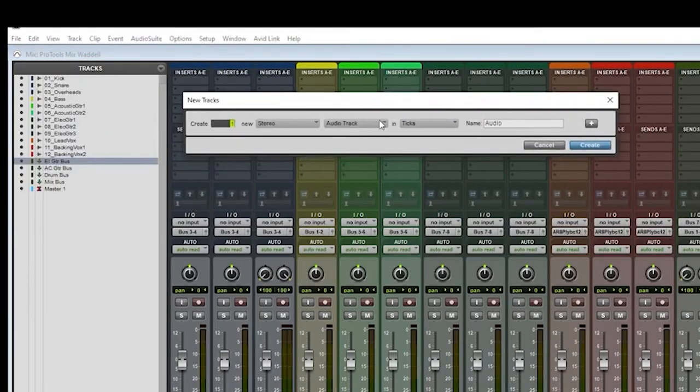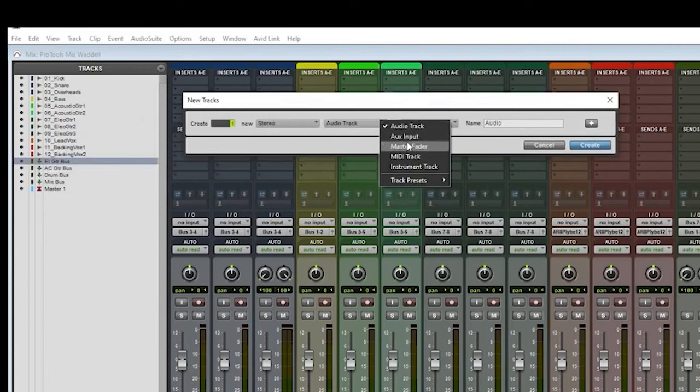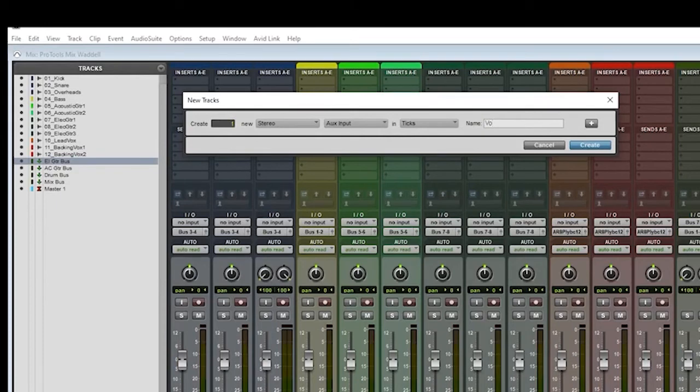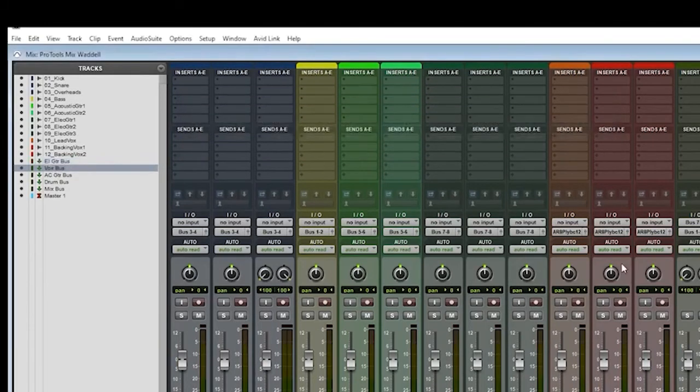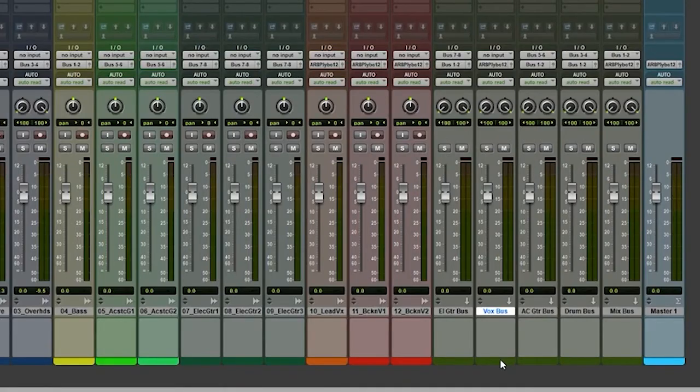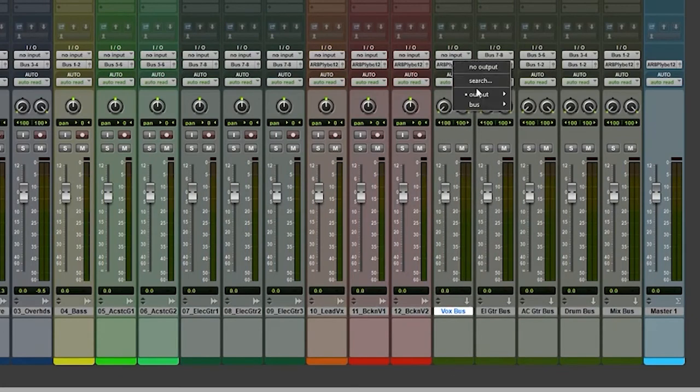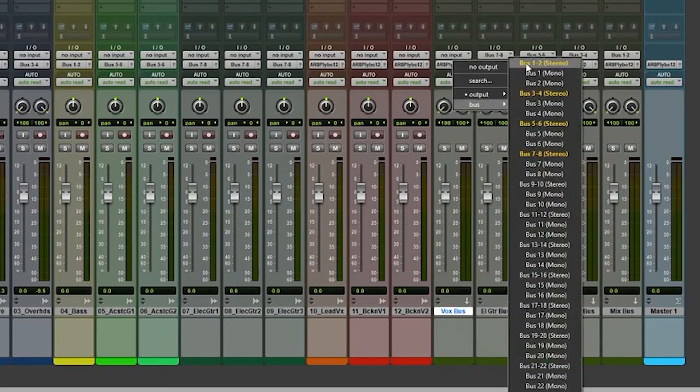I'm going to call this my Vox bus. This is going to be my lead vocal bus. And you guessed it, this lead vocal bus here is going to output to the bus one and two, which is the mix bus right here.